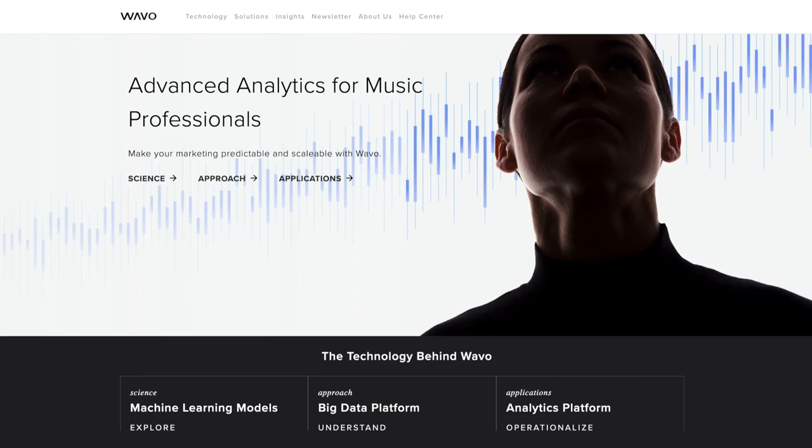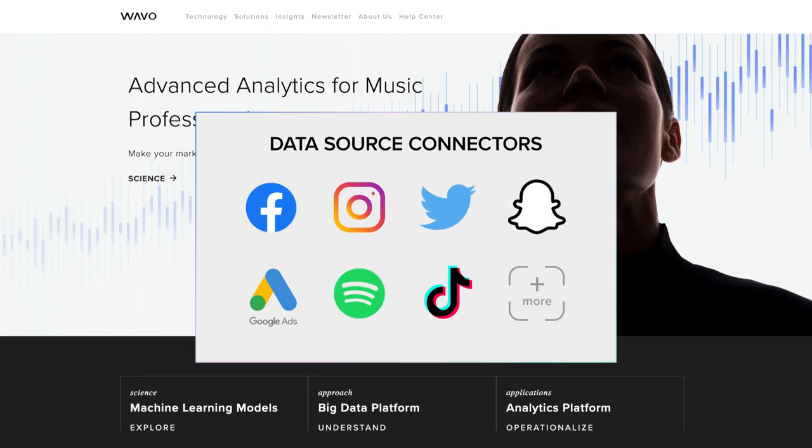And as a reminder, our platform connectors are Facebook, Twitter, Snapchat, Google Ads, Spotify Ad Studio, and TikTok.